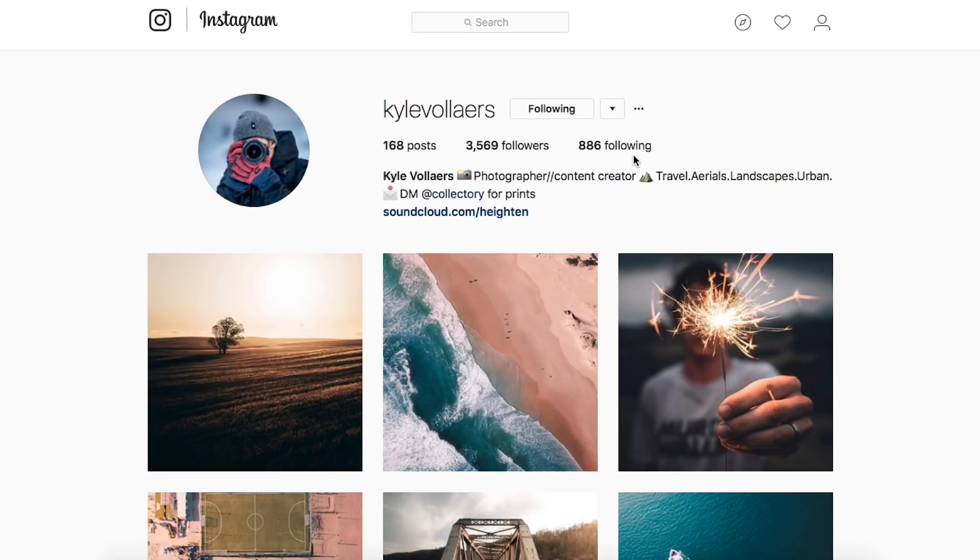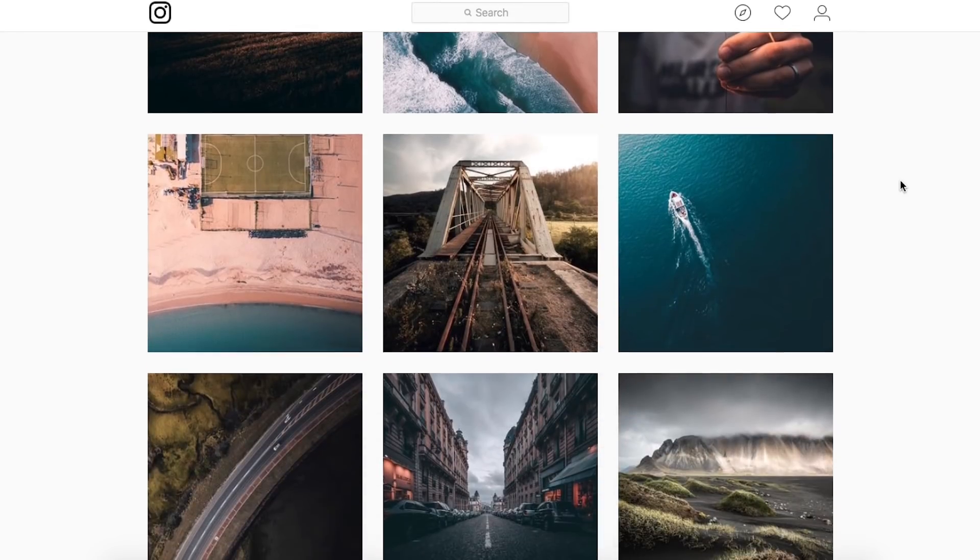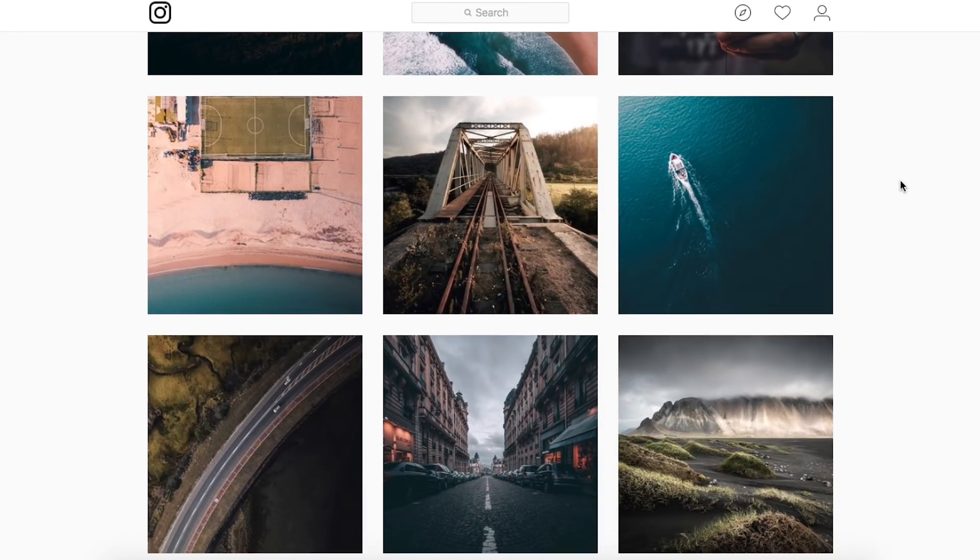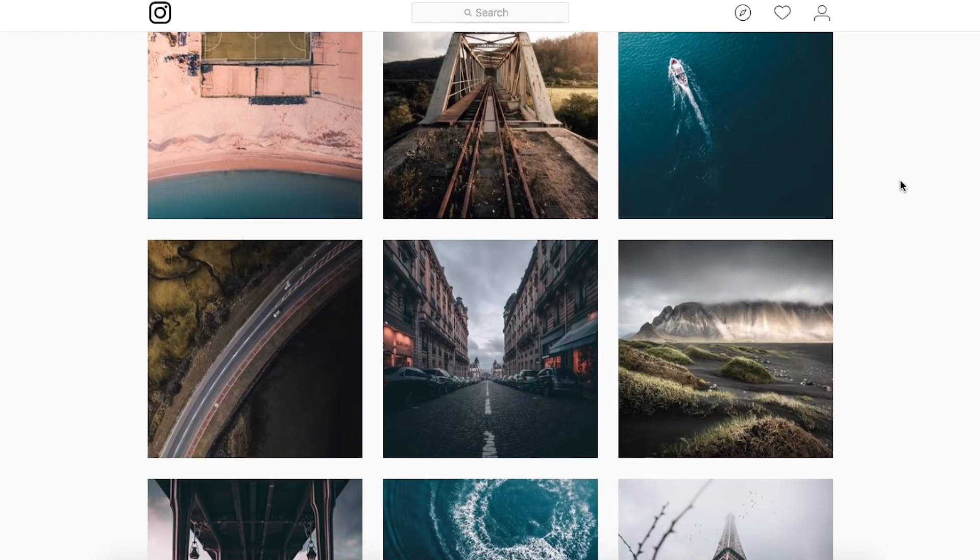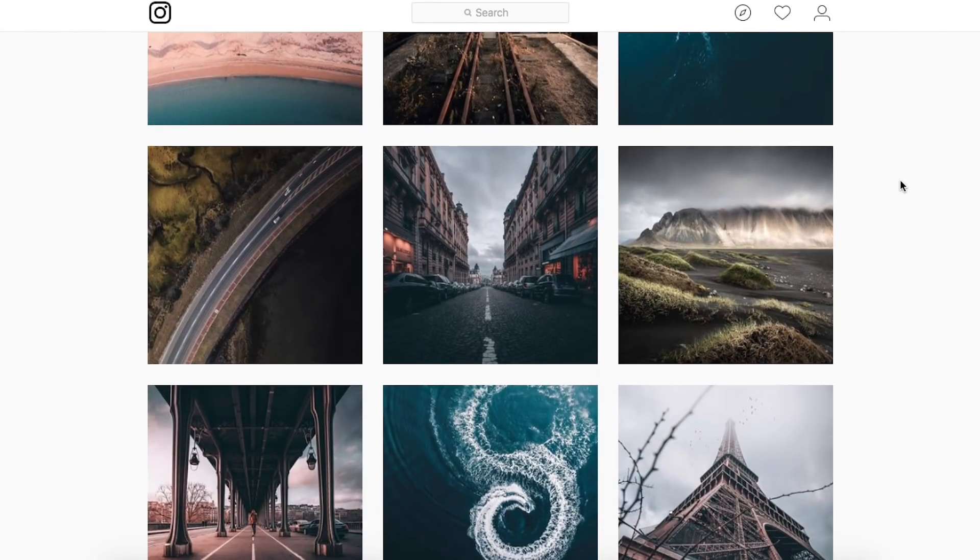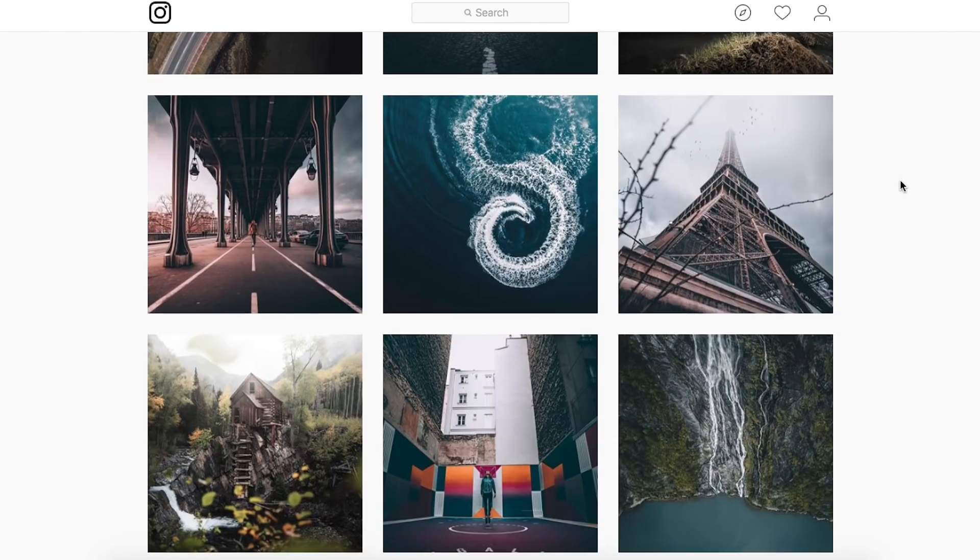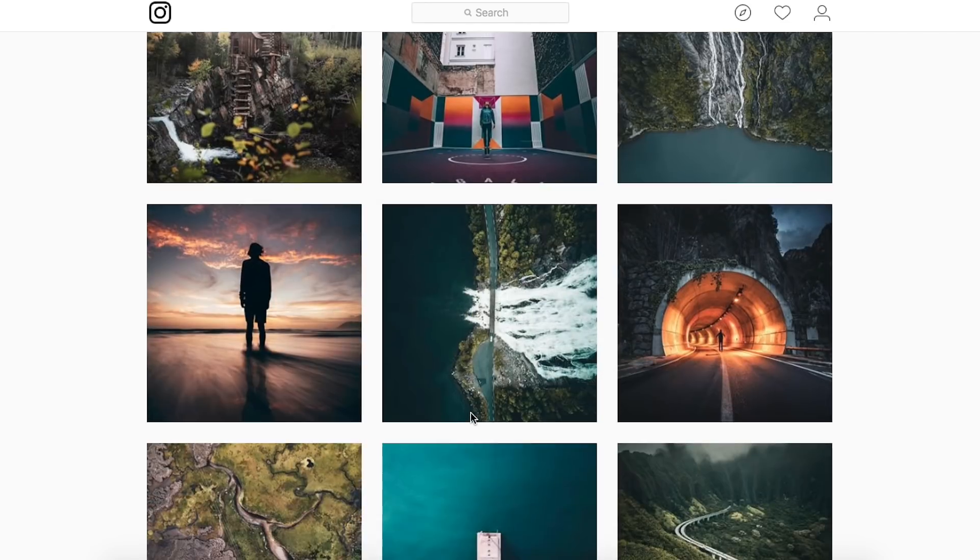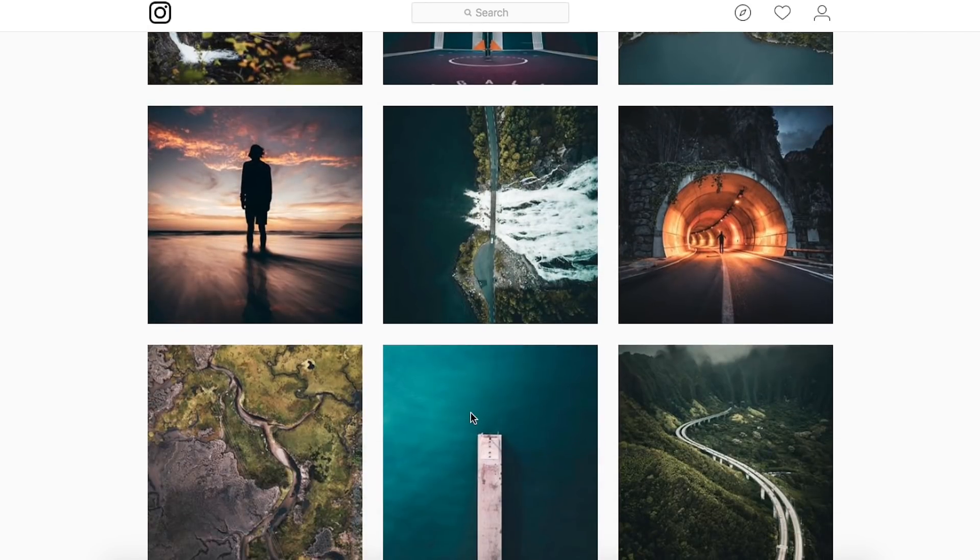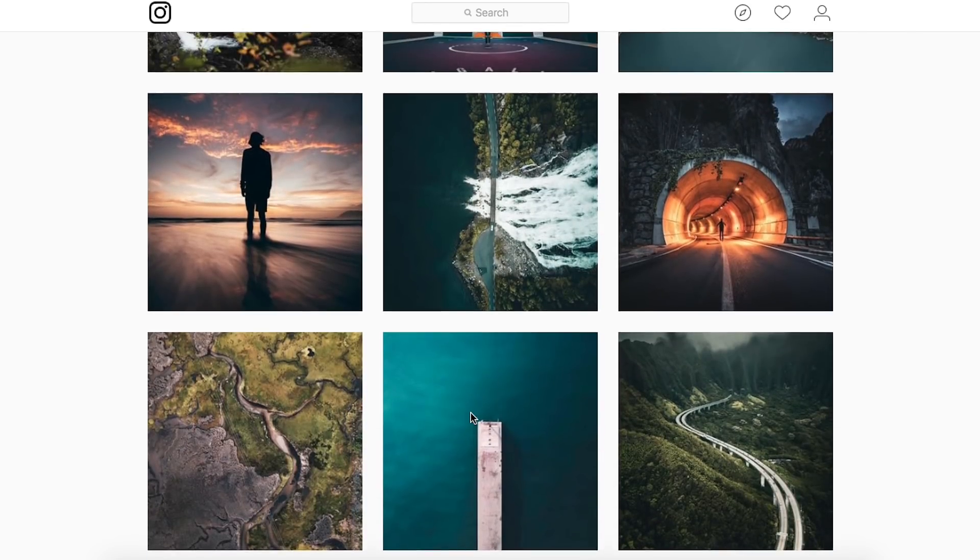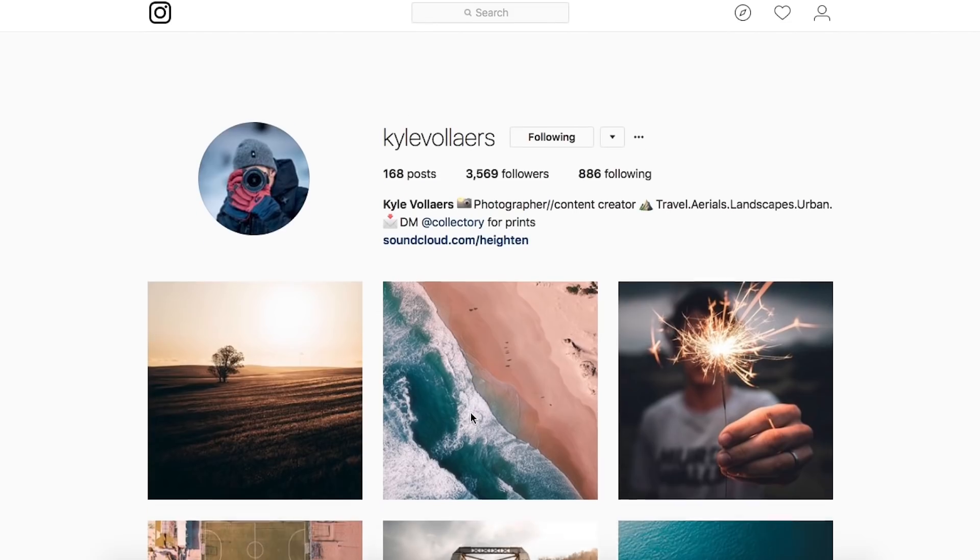So we're going to come down and look at his feed and there's a lot of shadows and I really like how dramatic all the images are. For the most part he's using the natural colors that are in the image, and as you can see we've got a lot of drone shots and some unique perspectives on a lot of other shots, so a really unique feed.